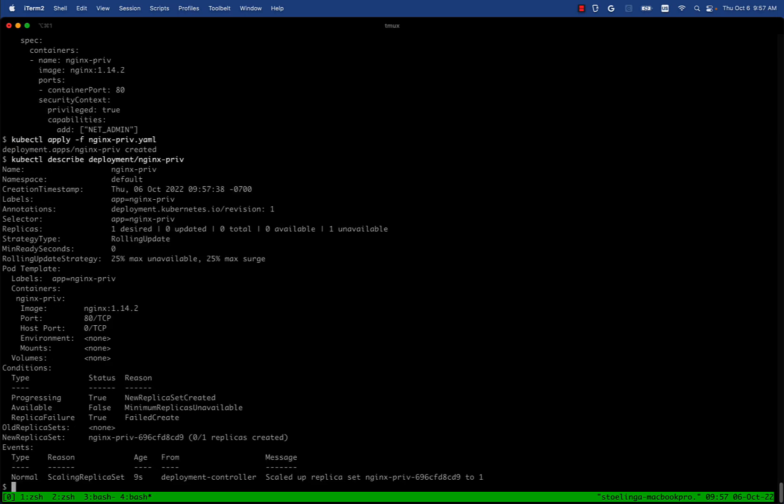We see failed create - that's a good sign so far. Let's take a look at the detailed error message of that failed create from nine seconds ago.